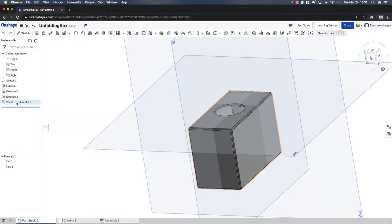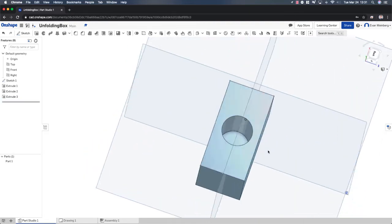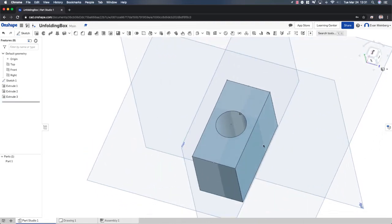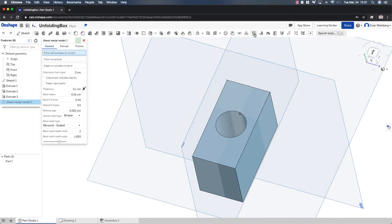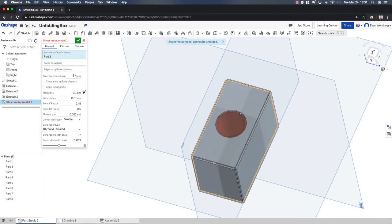I'm going to delete the sheet metal model and show you this is my three-dimensional model. You can see it right here. And I'm going to go to the sheet metal model here using this button. And I want to convert the shape using the tool.